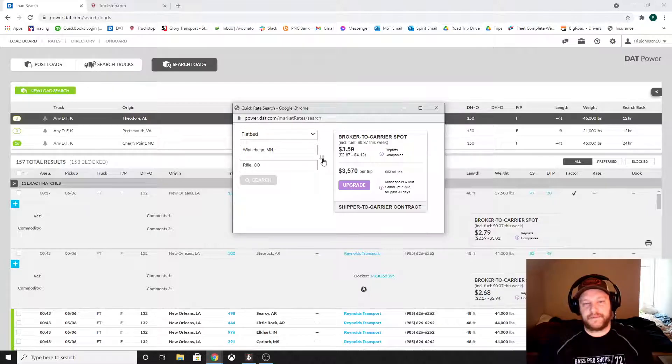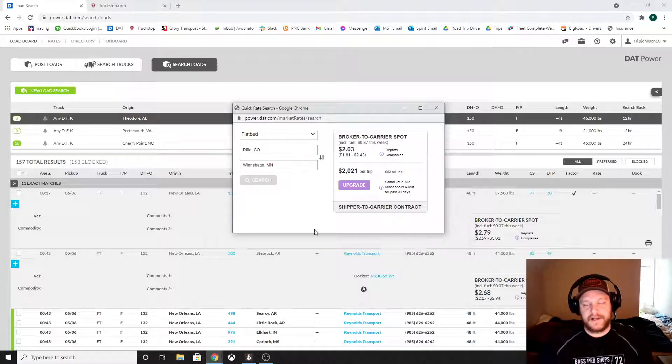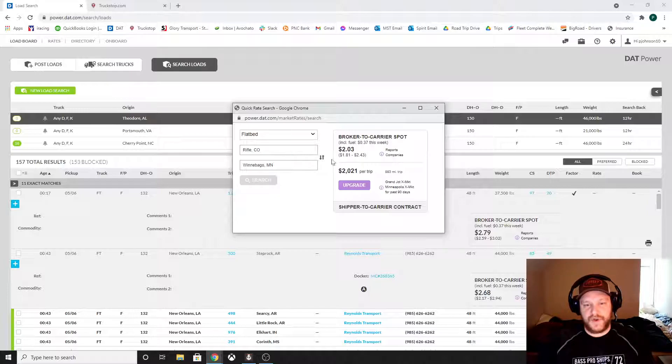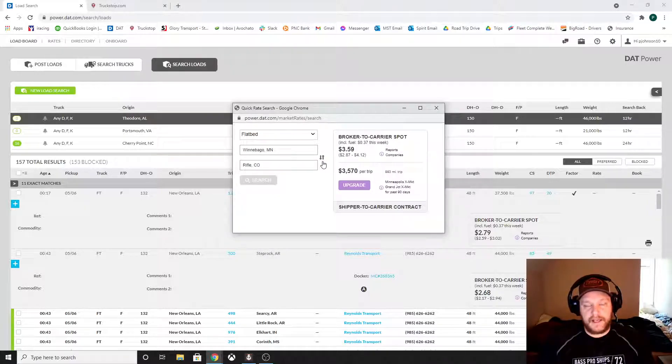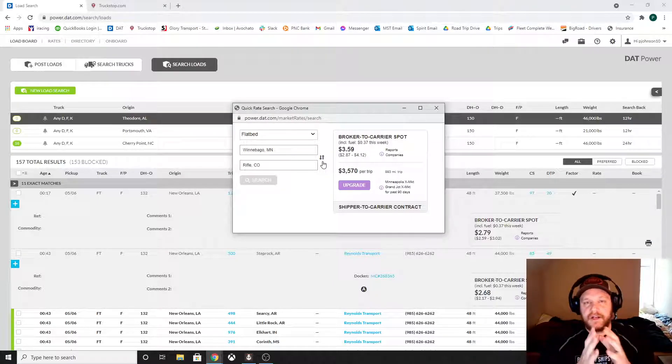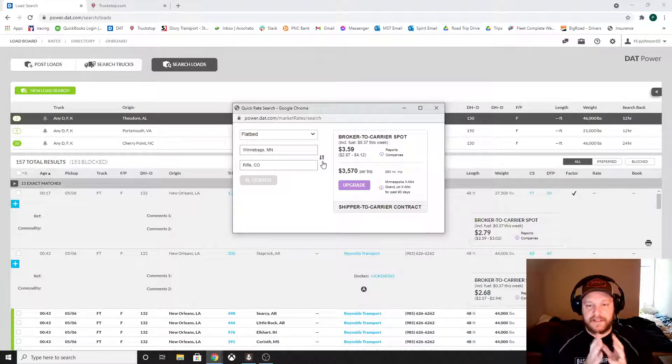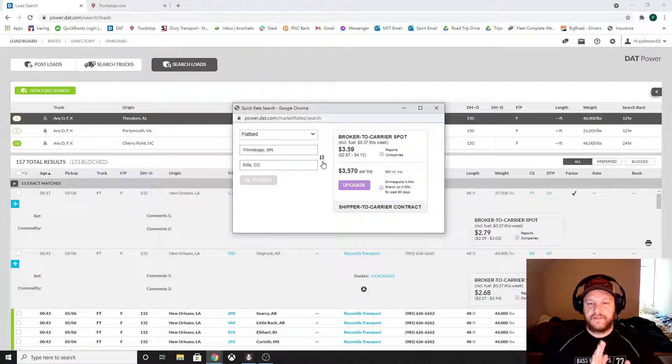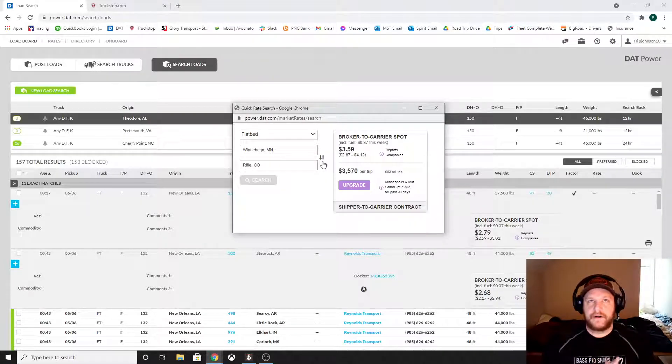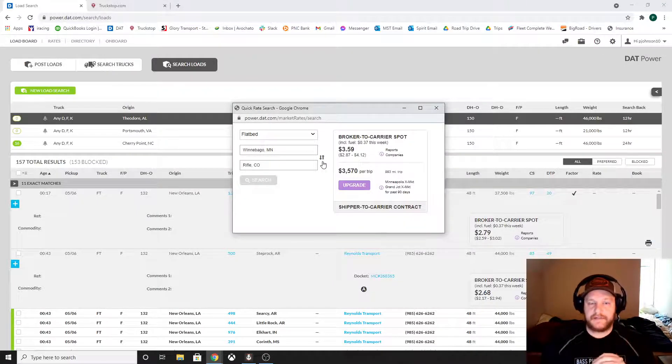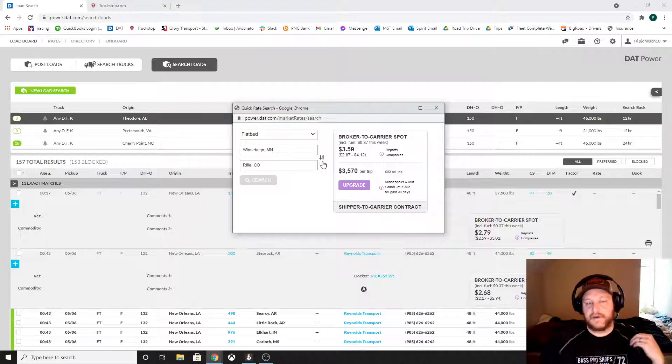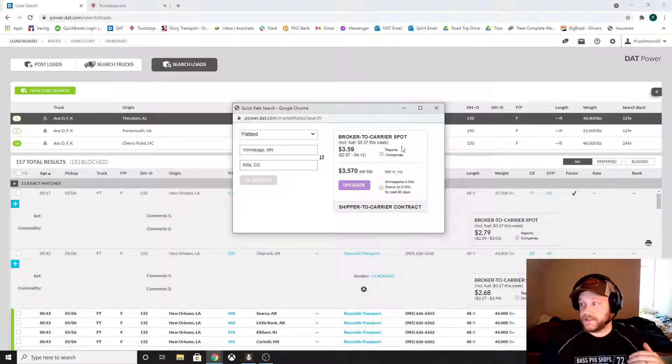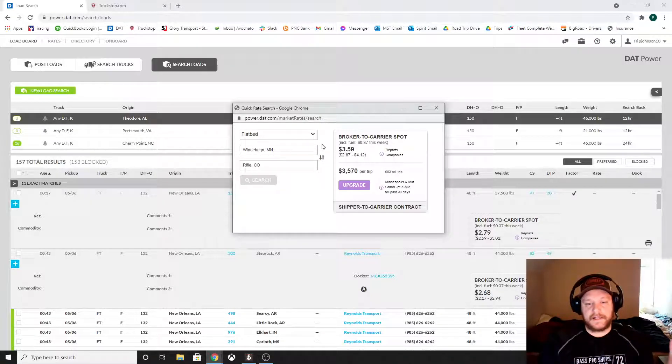Watch what happens when I switch these two. So you can see the average is way lower coming out of Colorado to Minnesota. So you need to make your money coming out. Knowing these lane rates, knowing what they are, gives you a better understanding of what you need to be asking for on your rates. Now, for those of you guys that are shipping direct, these are broker to carrier spots right here.